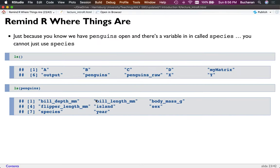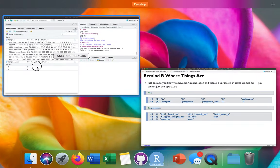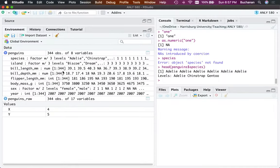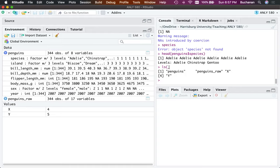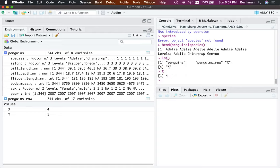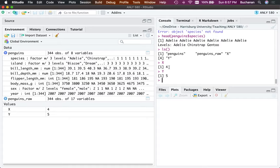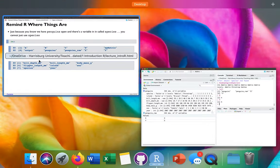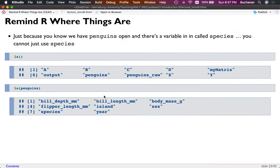The ls() function lets you print out your current environment without looking at the environment window. Right now I only have x, y, and penguins open. When I was running this set of slides I had other things open as well.